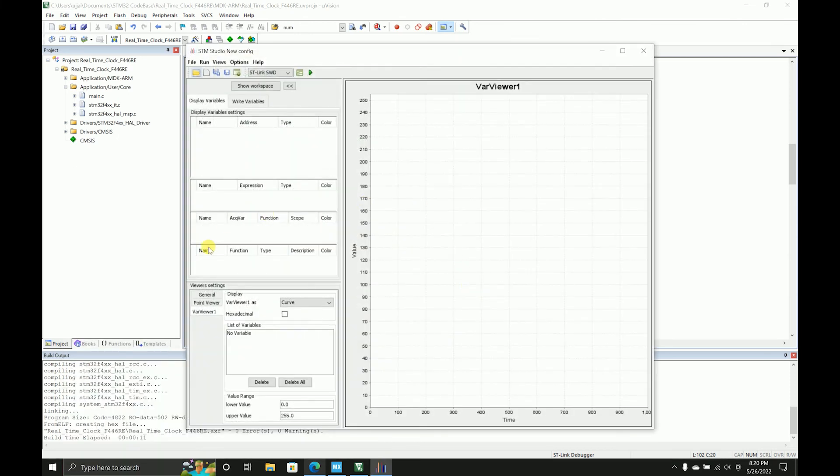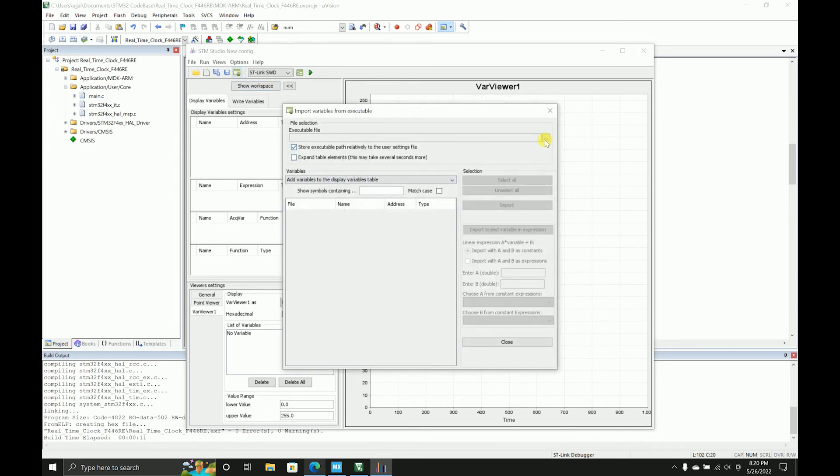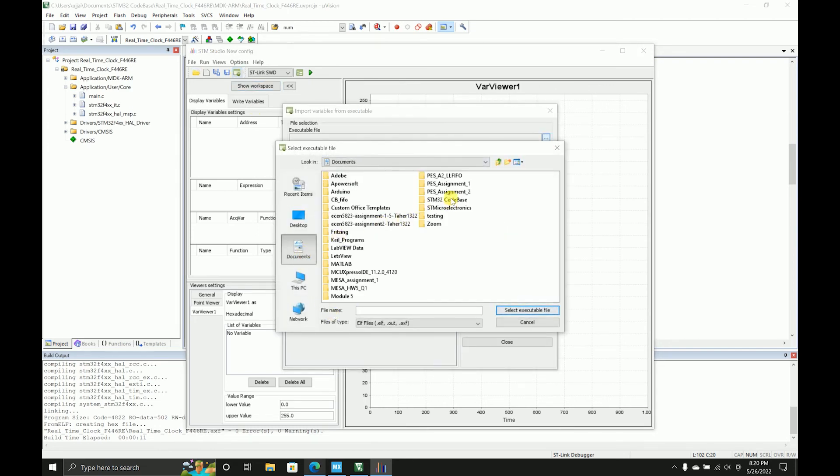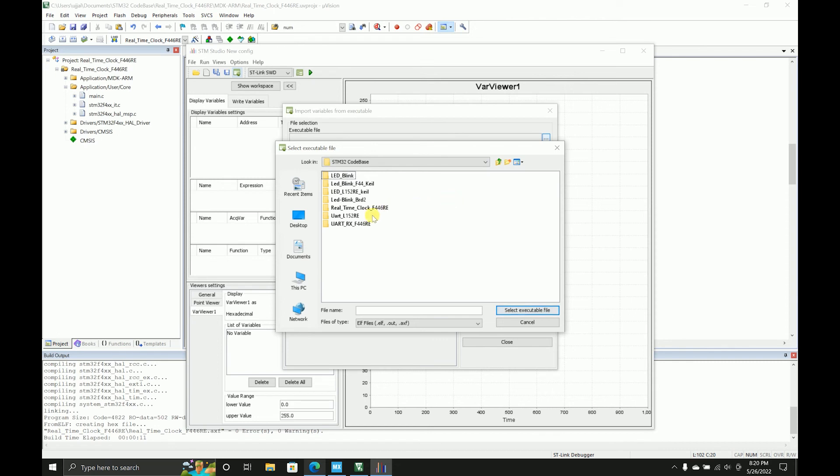And then you have to go to the location where you have the files, codebase.